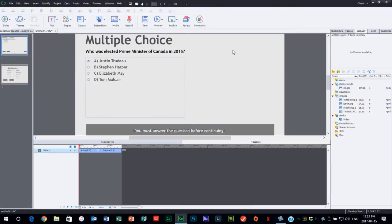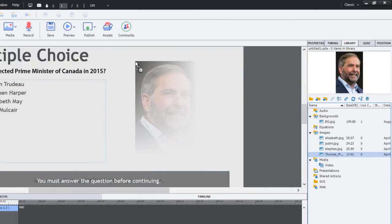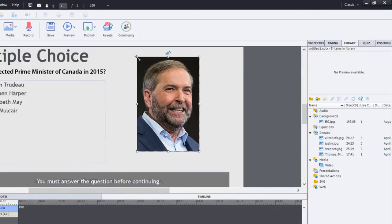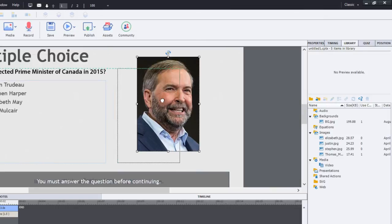So I've got my multiple choice question. The first thing I need to do is put the images of these candidates on the page. I've decided the most effective way to do that for this particular case is to put them on as a single object with multiple states. So we'll start off with Tom Mulcair, and I'll just drag him onto the slide here and place him right about there, lining him up with maybe the question stem.